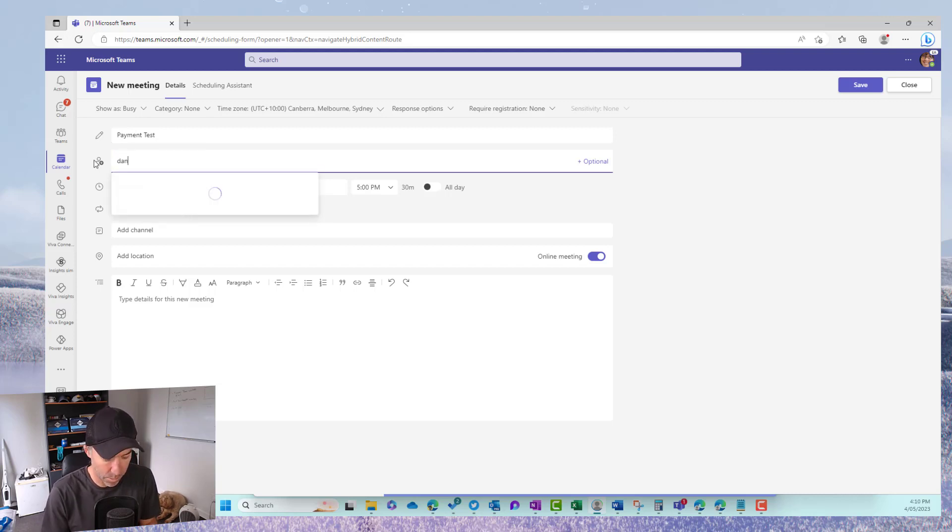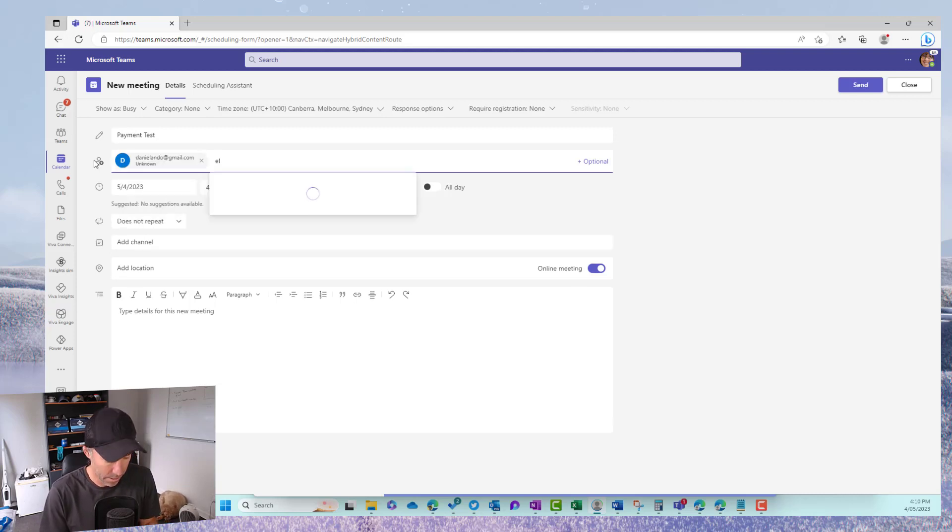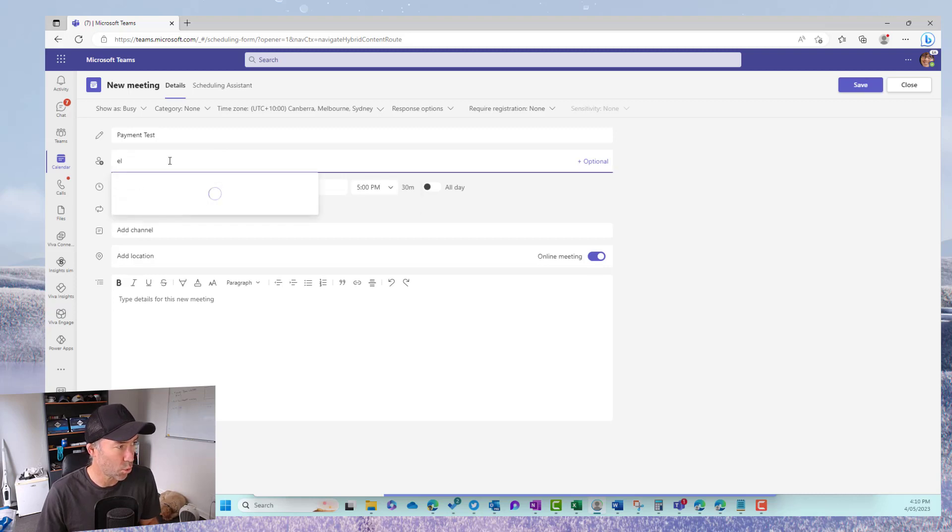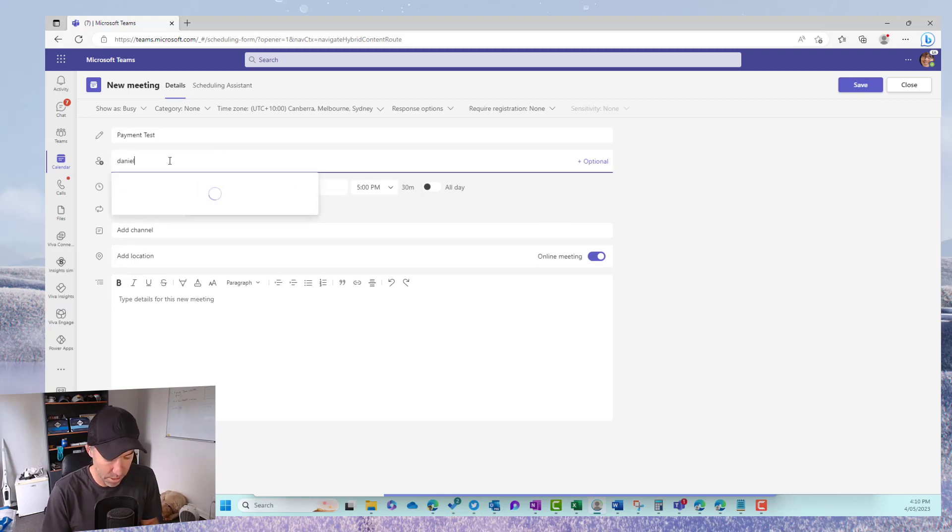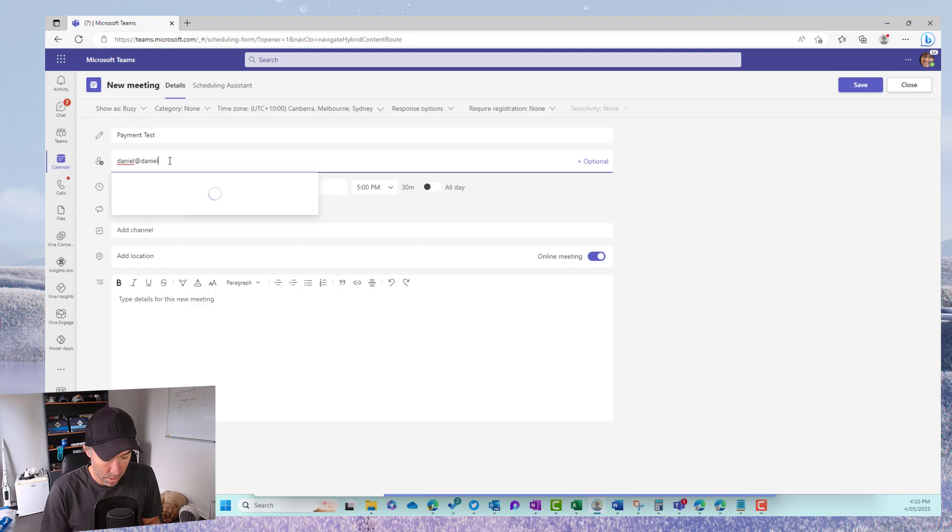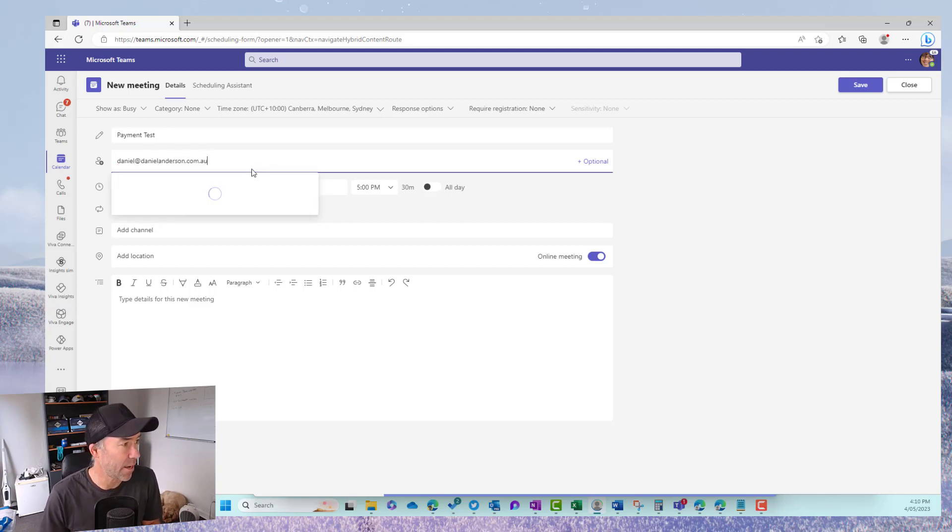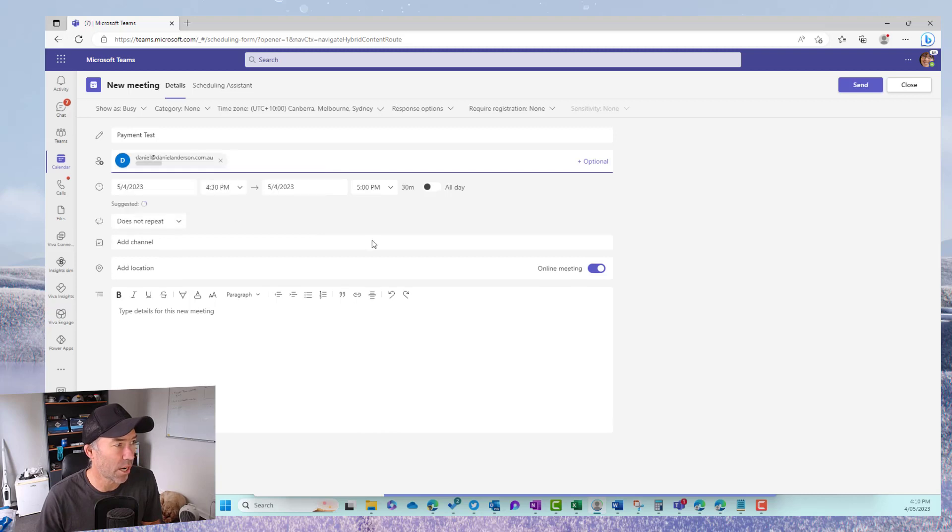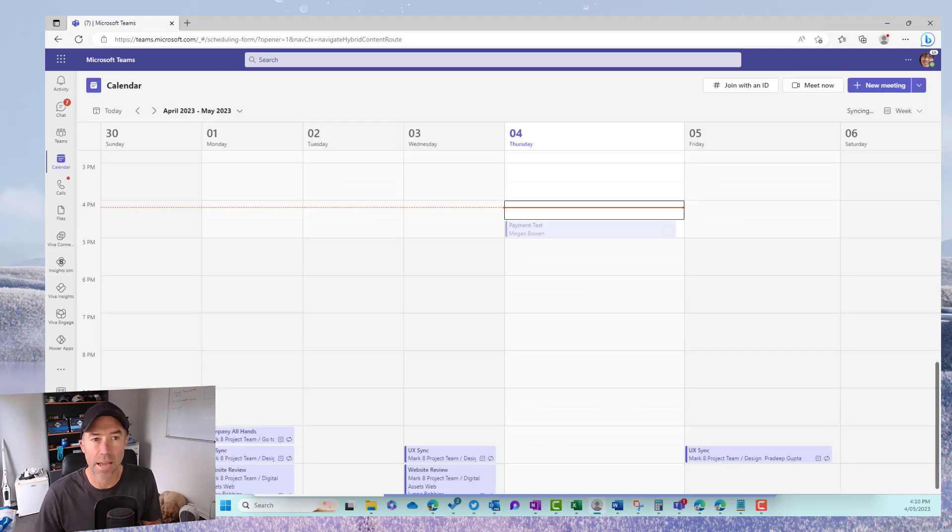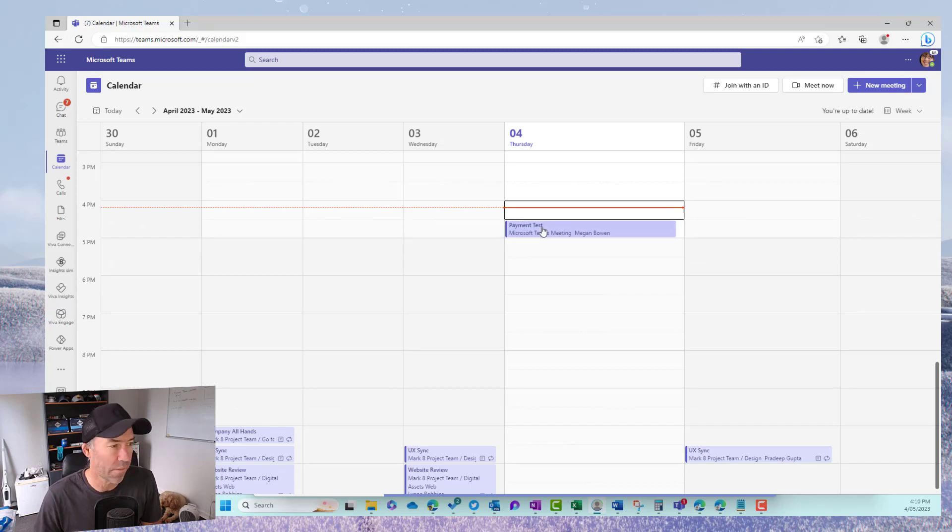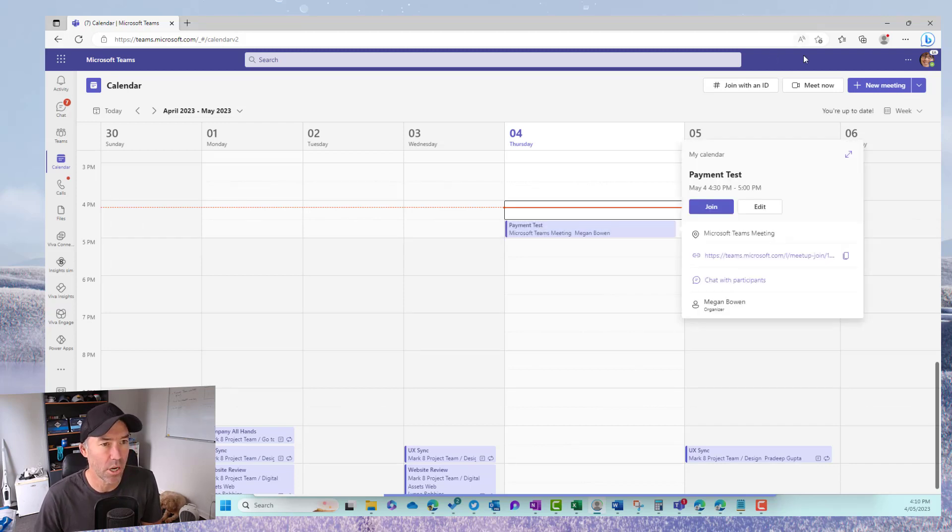And then we'll invite, send, and then we'll join that meeting and we will see what that experience is like.